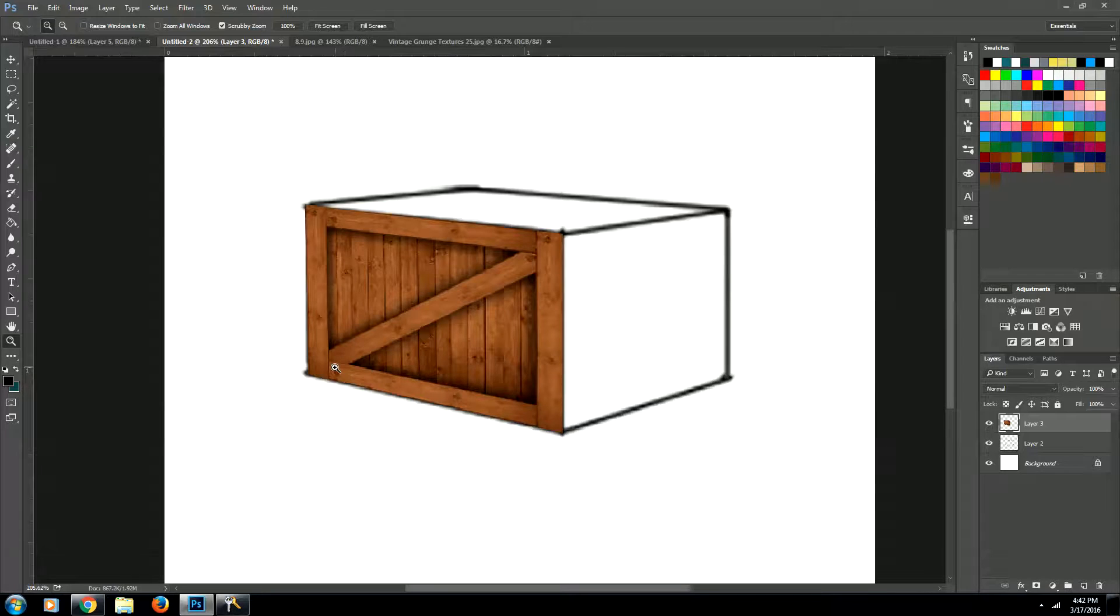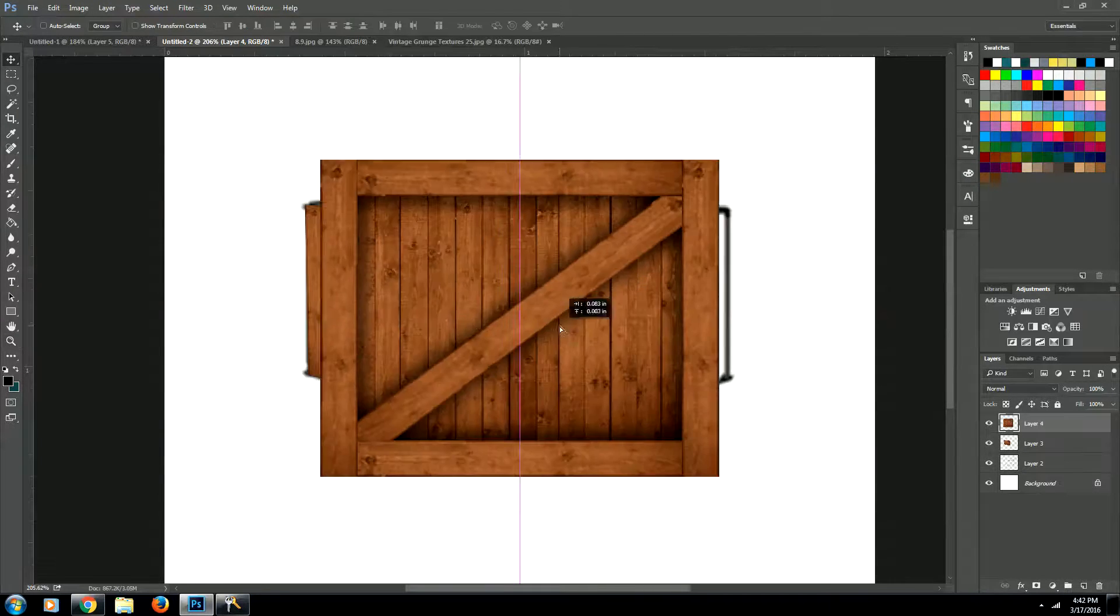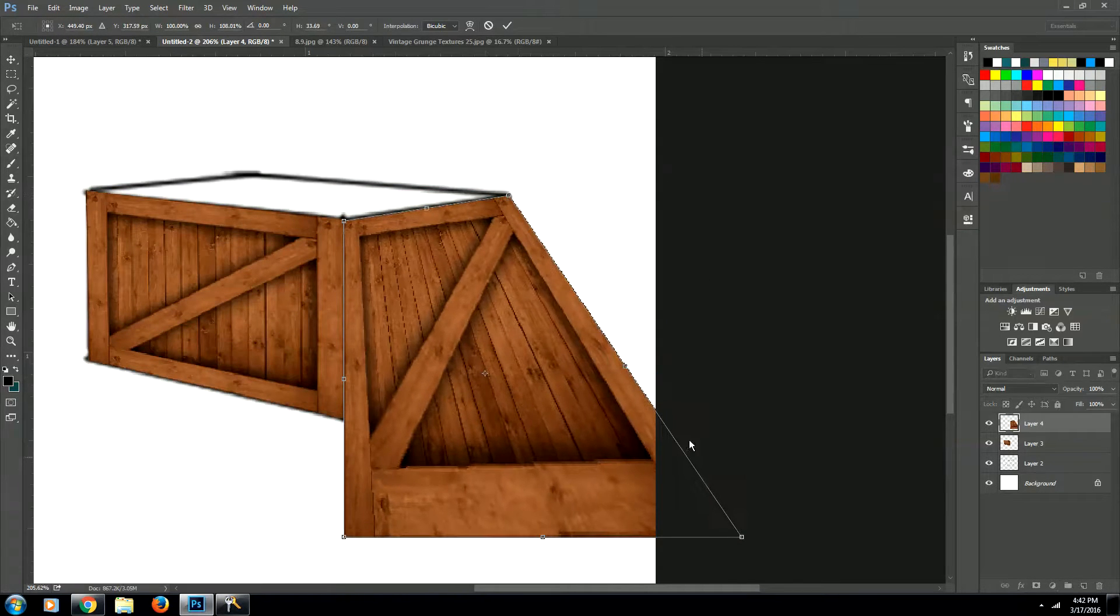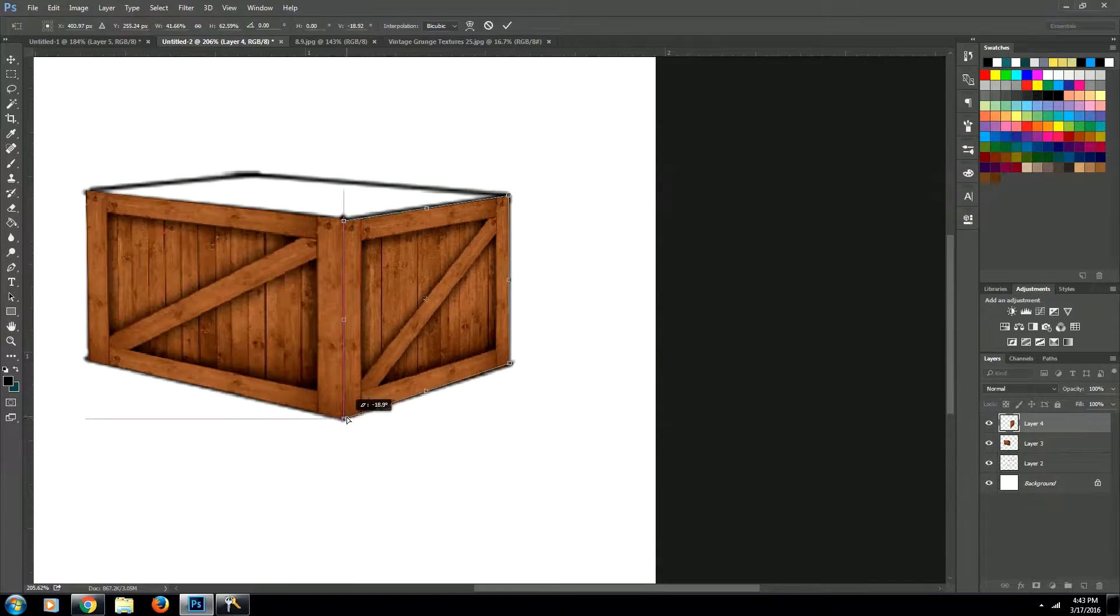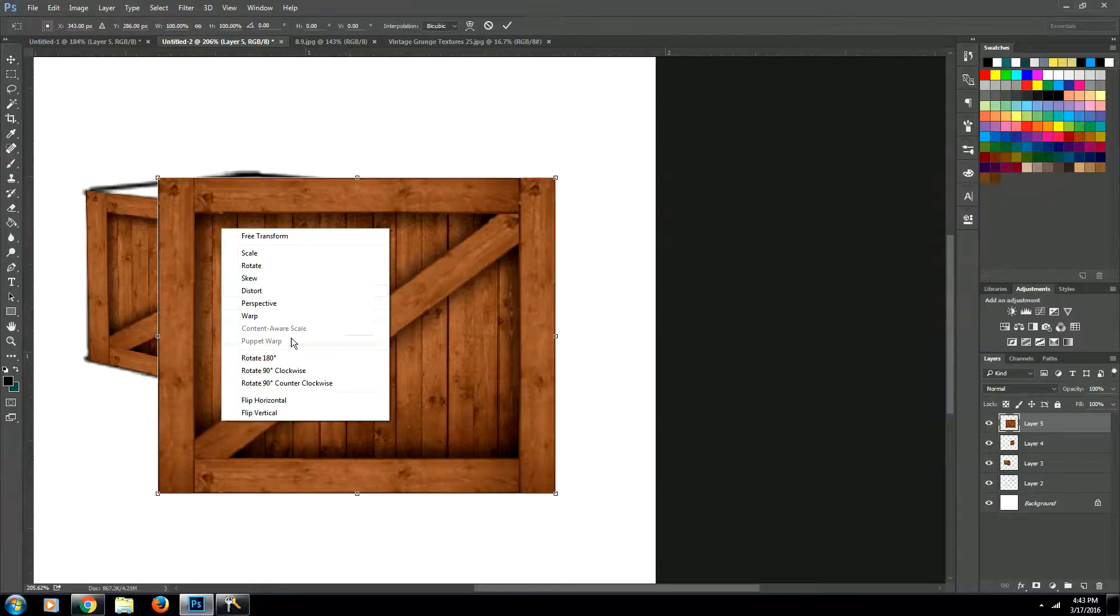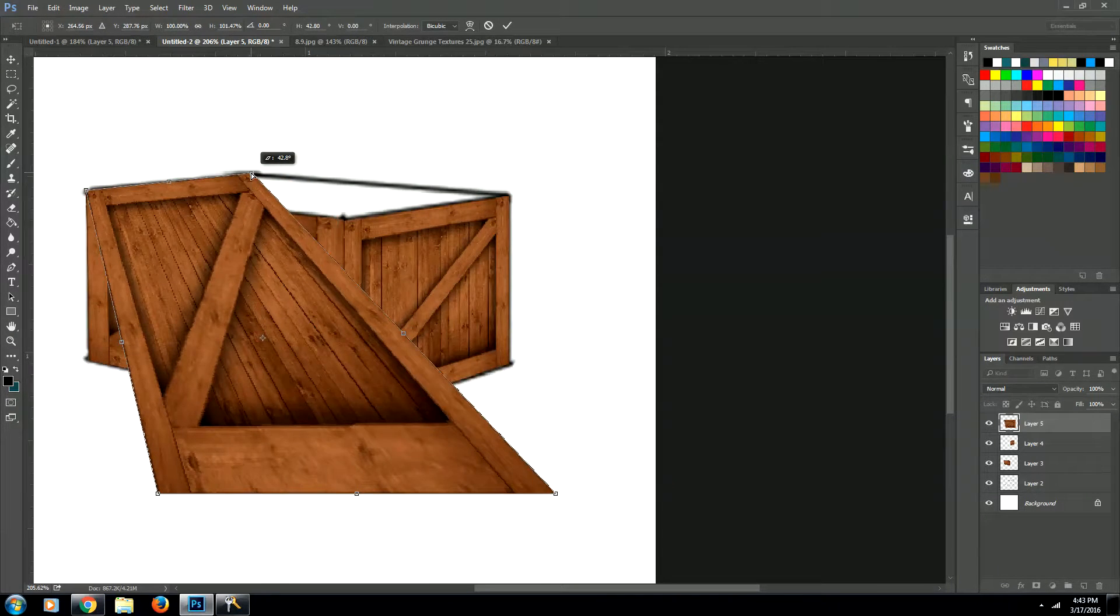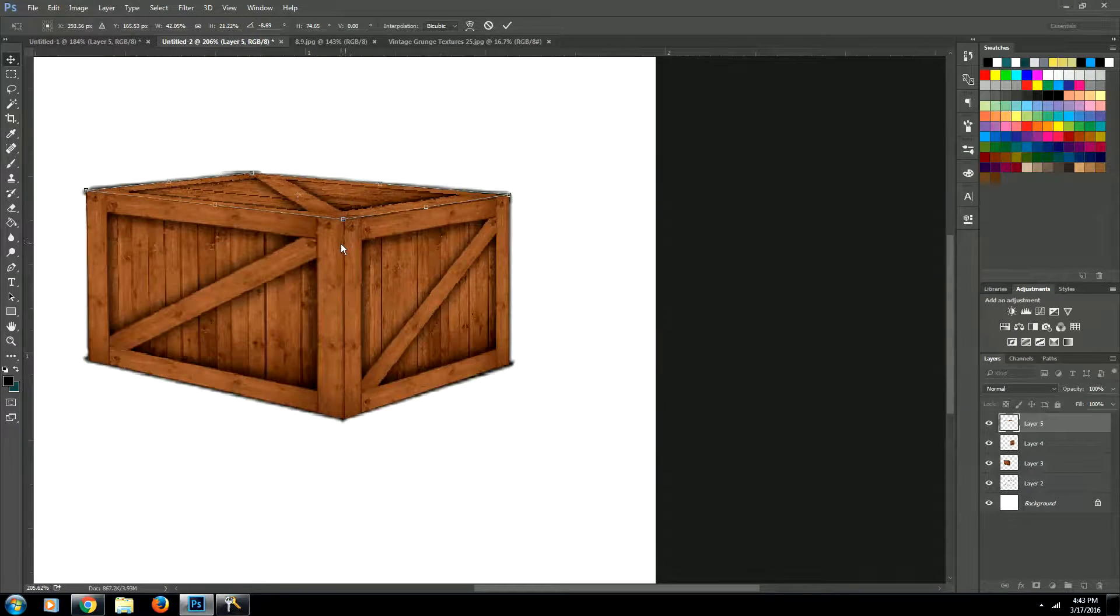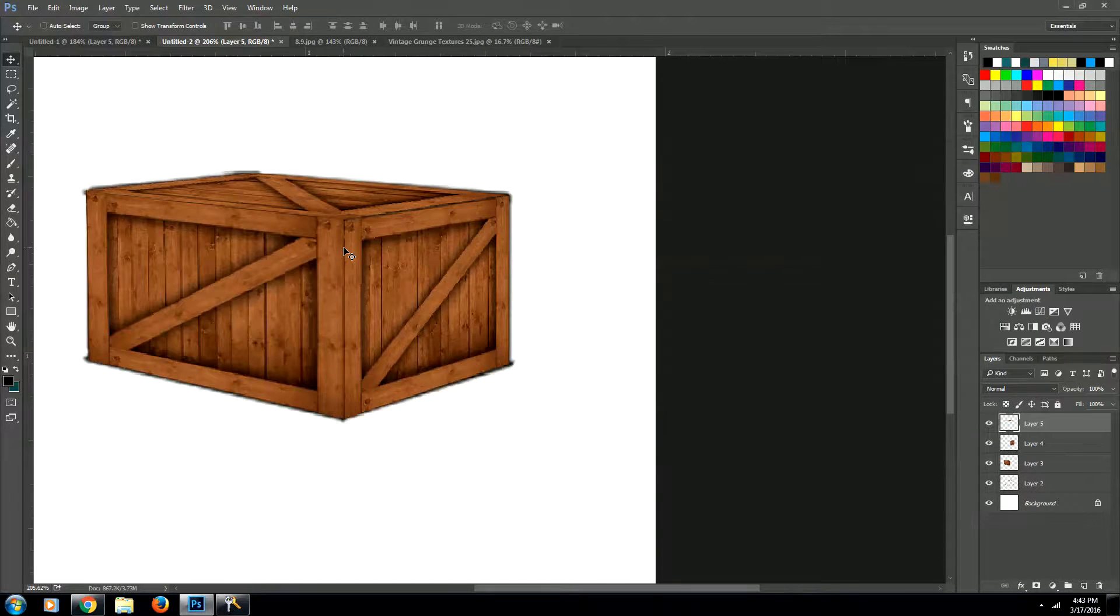Now just go ahead and do this for all the sides of your boxes. Now let's add some shadows to our box.